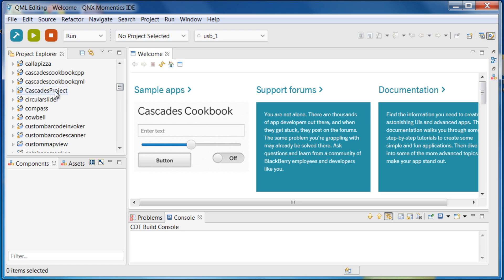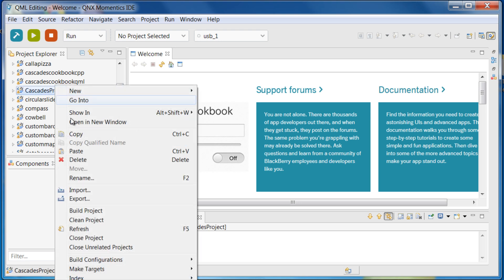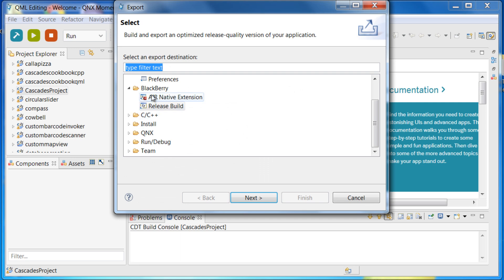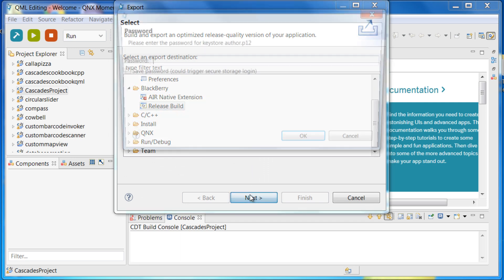In the project explorer in the IDE, right click on the project and click export. Under BlackBerry, click to export as release build and click next.